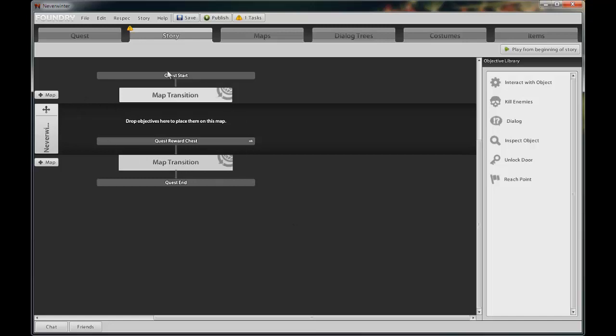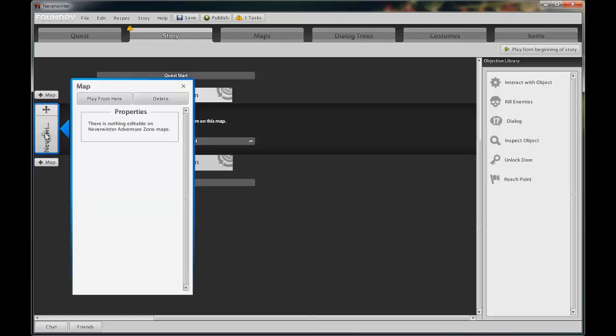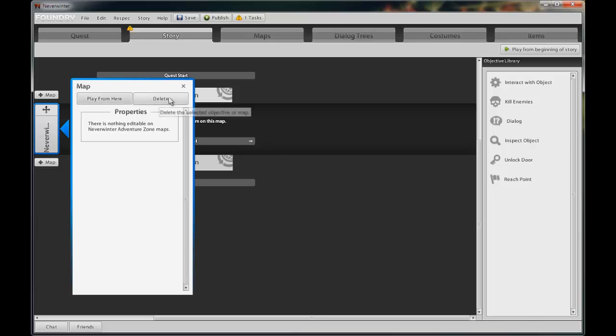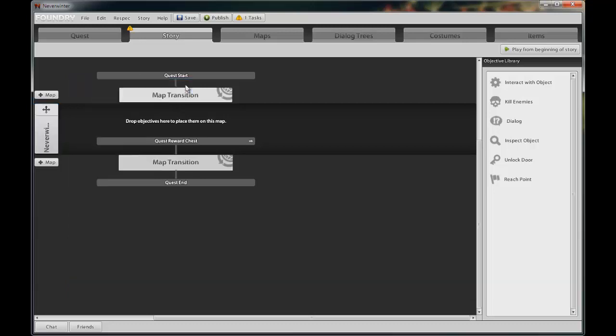By clicking on the map tab here on the left, you can choose to play from this point in your quest or choose to delete the map and everything on it. A point to note here is that you cannot change anything on this map.